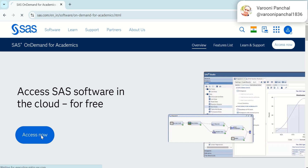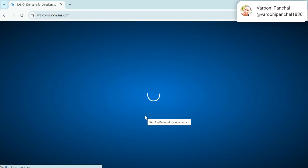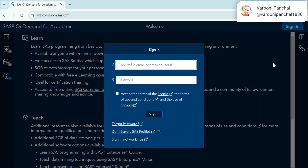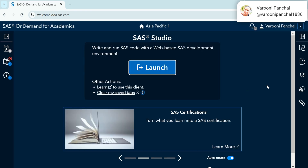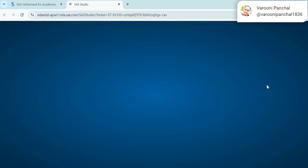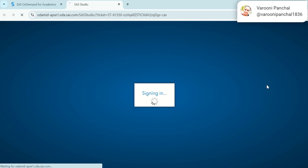Now accessing SAS on Demand for Academics. Sign in with your credentials and launch SAS Studio to begin the live demonstration.